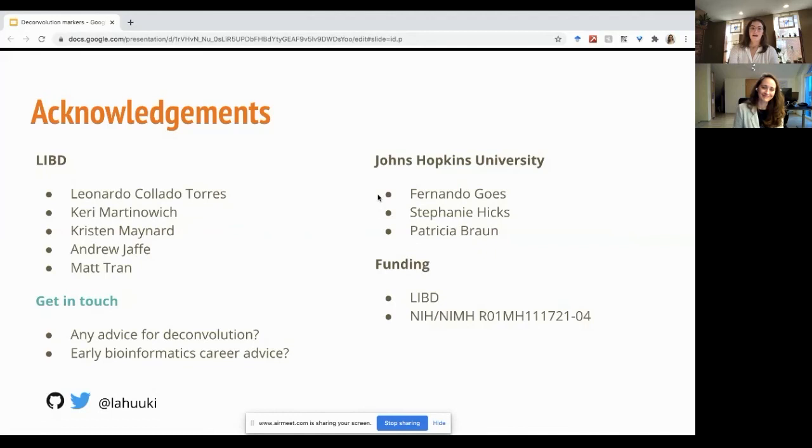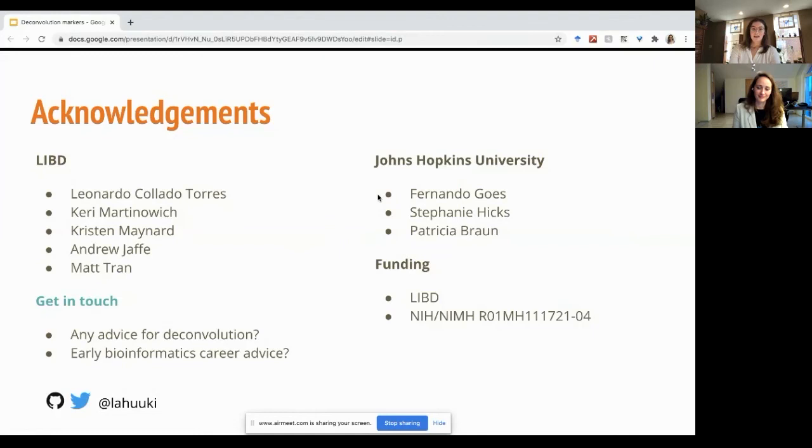I'd like to thank everybody who helped with this project: my collaborators at the Lieber Institute and Johns Hopkins, especially Leonardo Arclado de Vires, Carrie Matenowicz, Kristen Maynard, Andrew Jaffe, and Mattia. Question from the chat: How does the mean ratio approach compare to other specificity measures? That is definitely something we're still working on. I'd have to take a look at the link provided. We're discussing this method with our collaborators and trying to see if our results look reasonable moving forward.